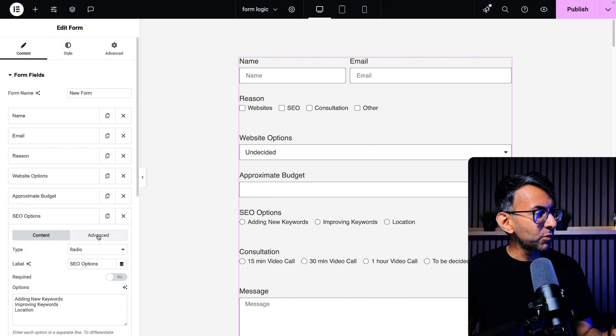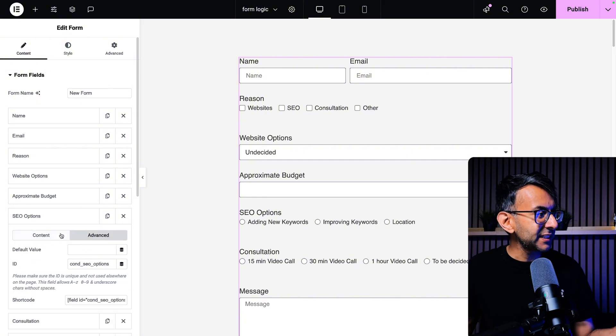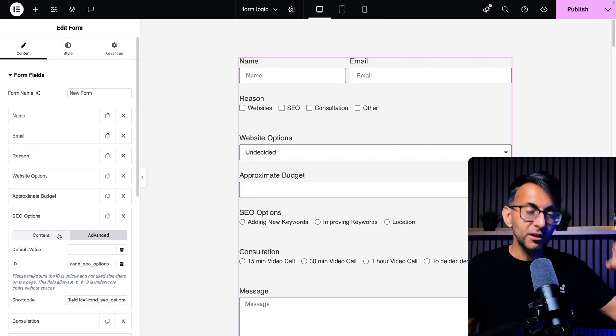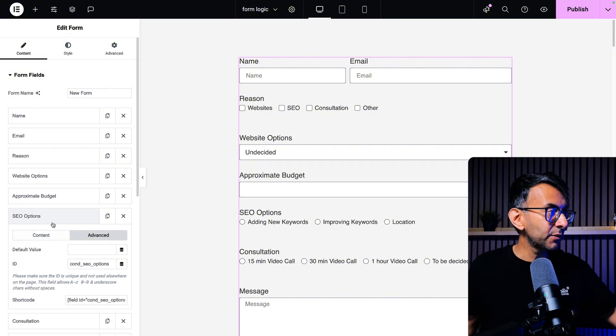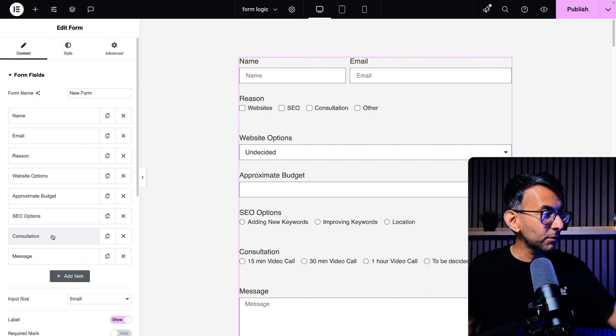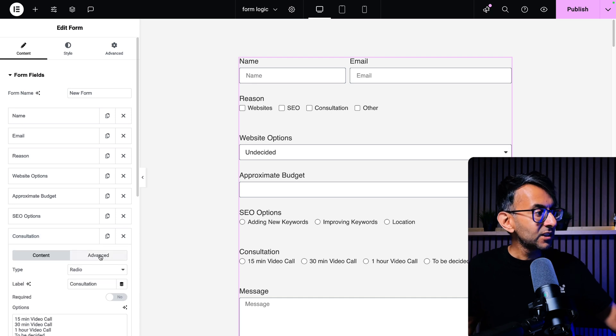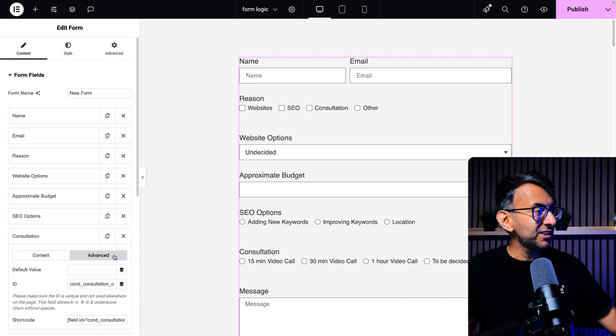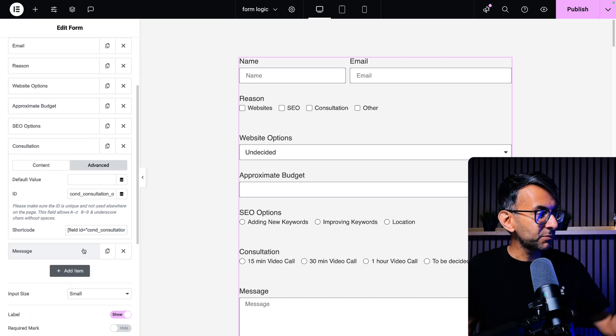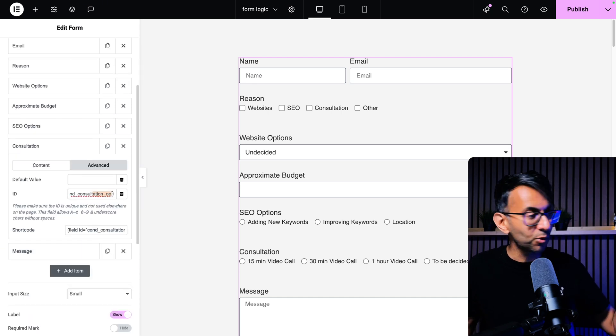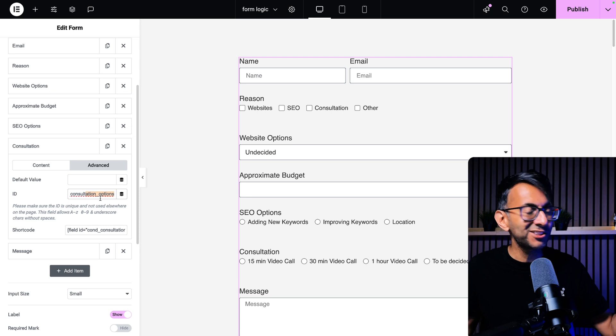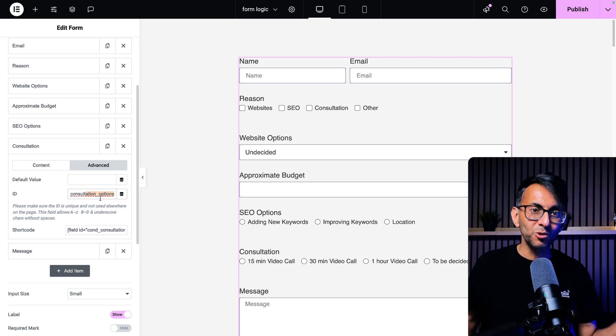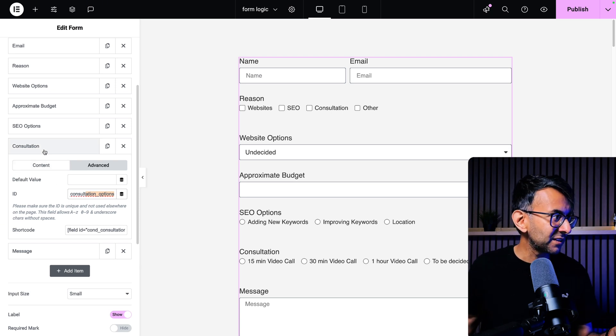We go to SEO options. This is a radio. We got some options there. Cond underscore SEO underscore options. Consultation. Again, we have some options. Cond underscore consultation underscore options.